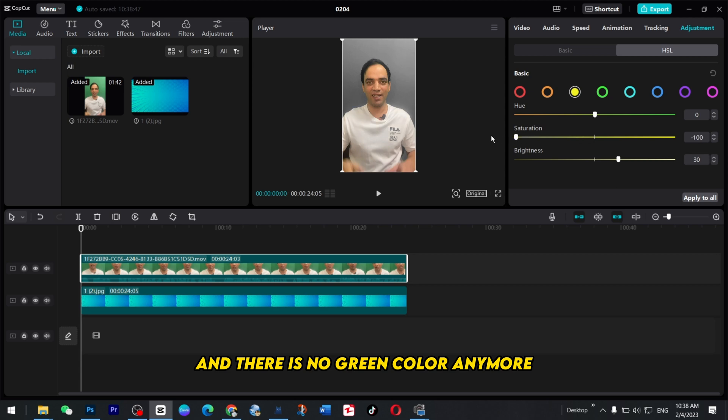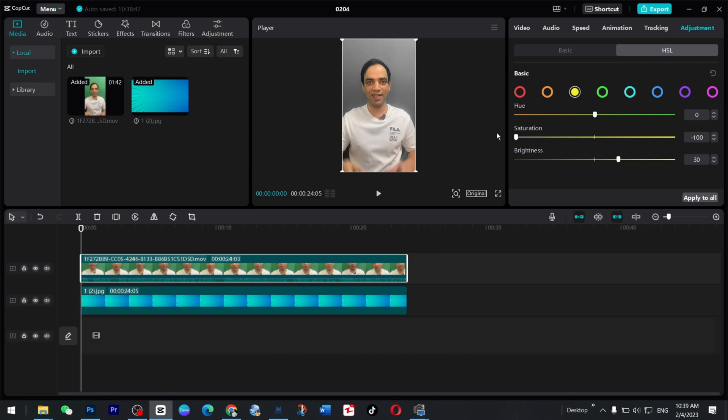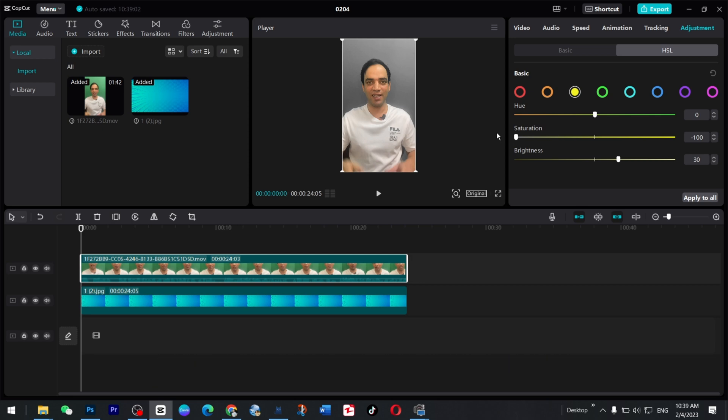So the background is automatically changed with just one click. This was method number three. If you are in a hurry, if in the background there is any other color, just remove that color from your video and it's gonna be fine.